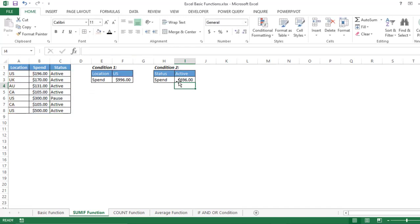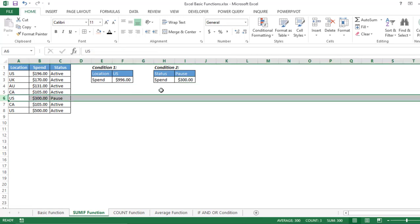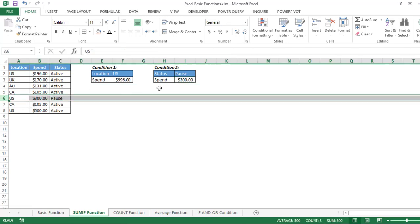Close the bracket and press Enter. We get the result based on status Active. If I change Active to Pause, the result changes to $300. This is how you use SUMIF and SUMIFS functions in Excel.